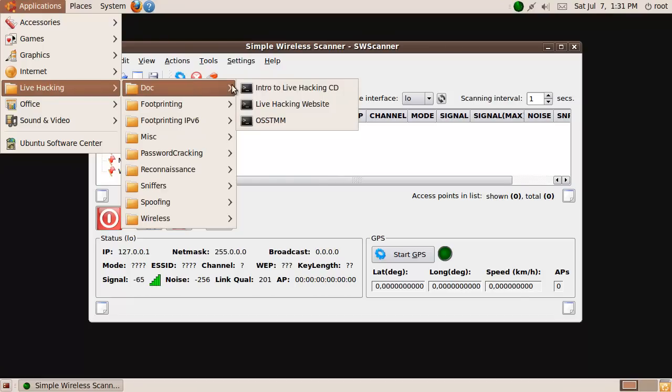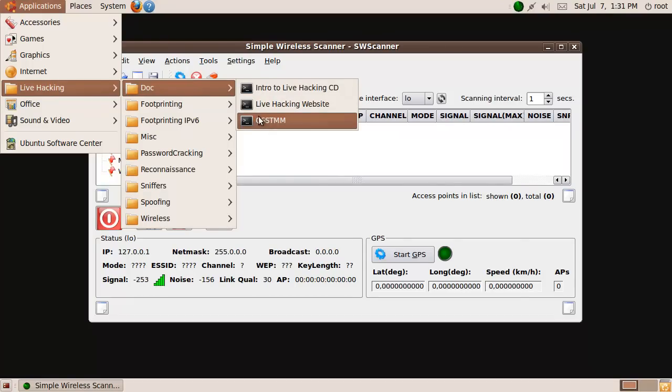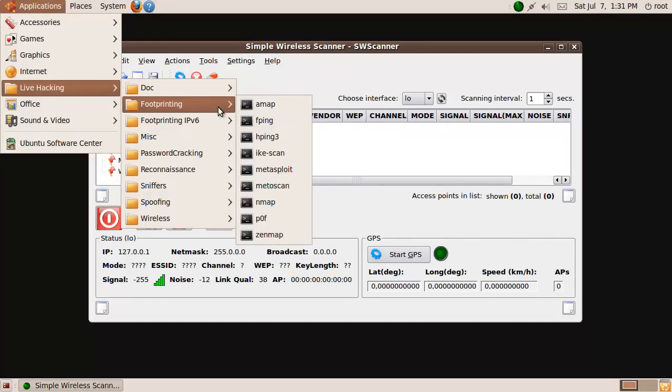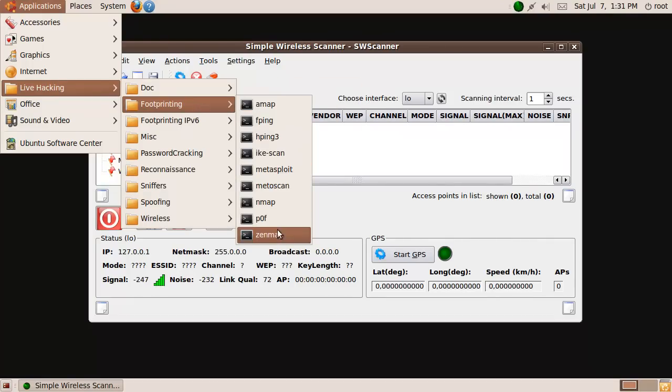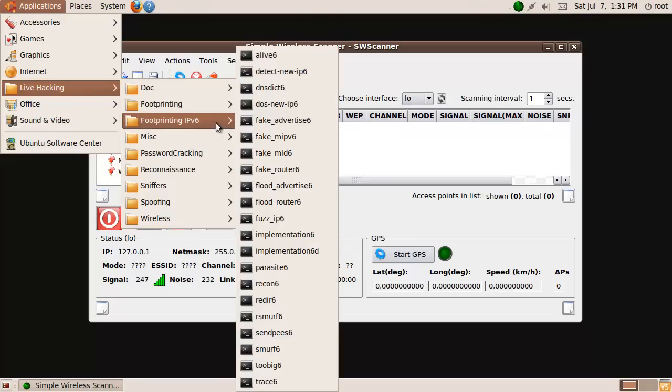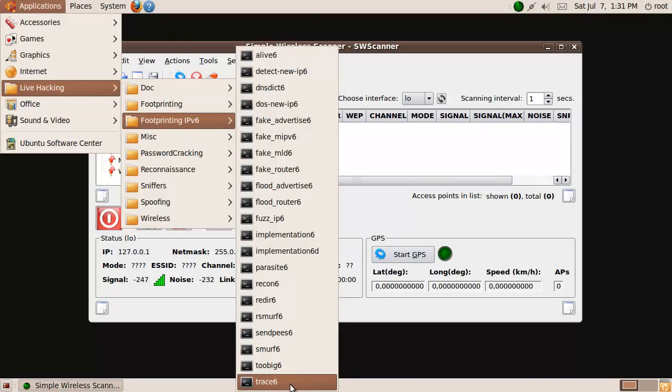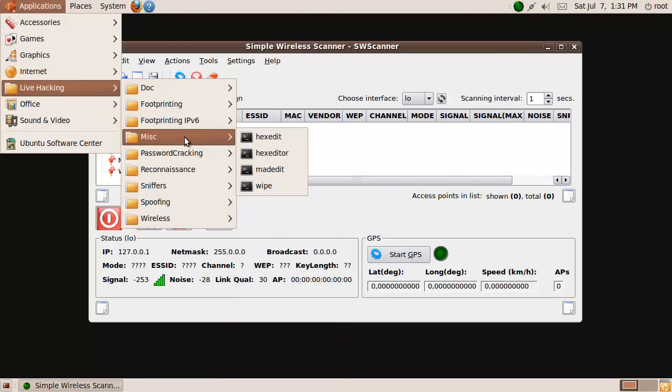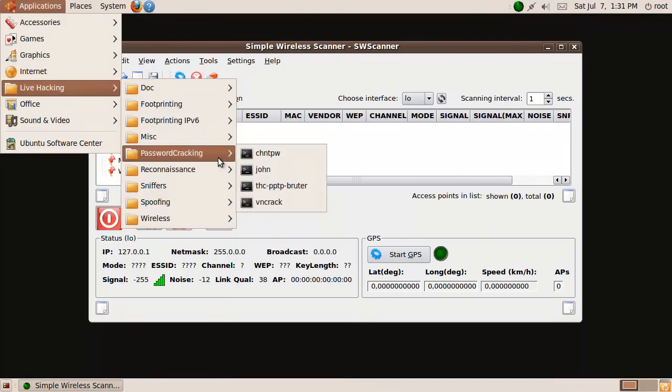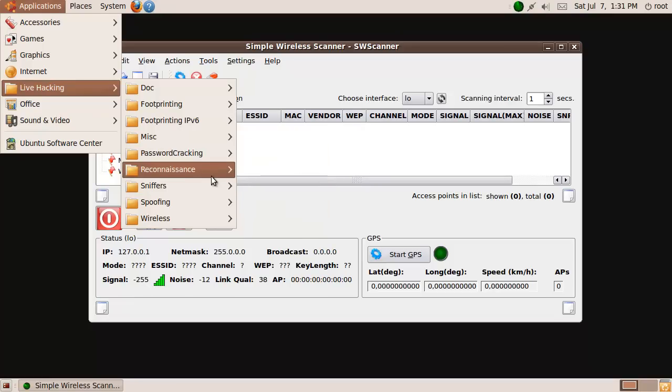Alright, so we've got Docs, Footprinting, IPv6 is pretty cool, Password cracking, alright.